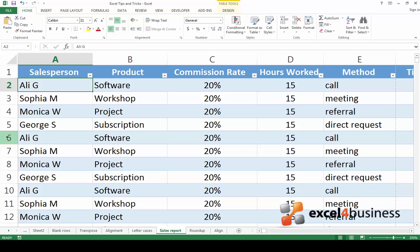Hi there and welcome back. I'm Mila and today I'll teach you how to insert horizontal page breaks in Excel. You'll find this useful when you want to choose where you want pages to begin and end when you print your worksheet.